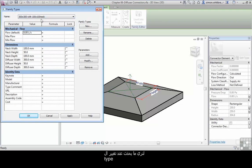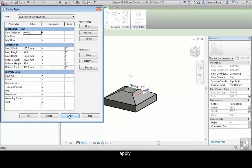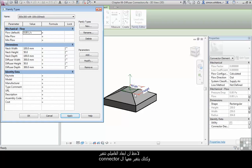So let's see what happens when we change the type and click on apply. Not only does our family flex, but the connector does as well.